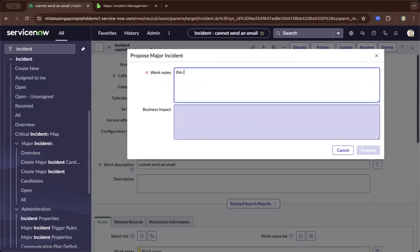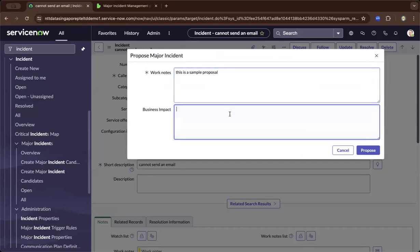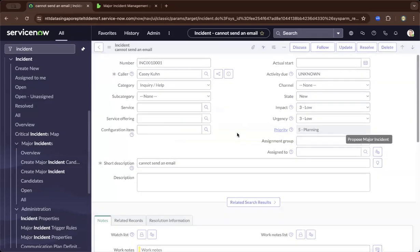Let's say this is a sample proposal. You can add the correct and justifiable reason why you need to propose it as a major incident.